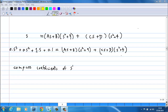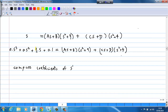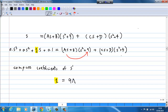Third, we look at the coefficient of s to the power of 1. On the left-hand side it is 1. On the right-hand side, we get s terms from a·s·9 giving 9a, and c·s·4 giving 4c. So the third equation is 9a + 4c = 1.